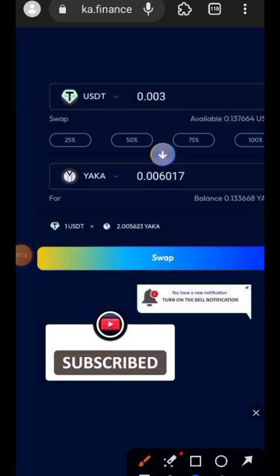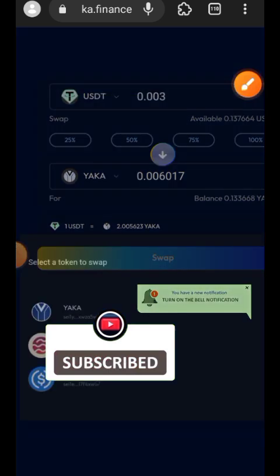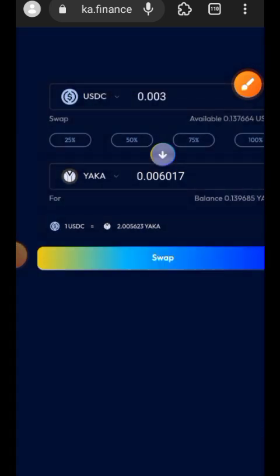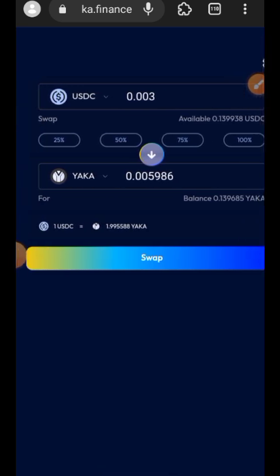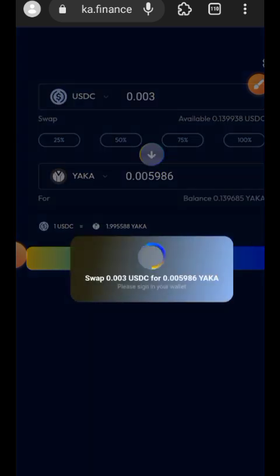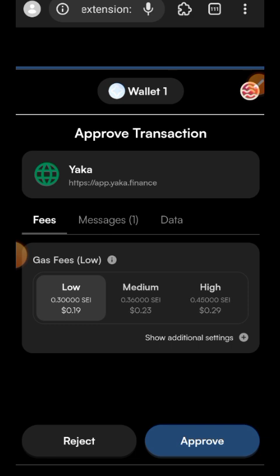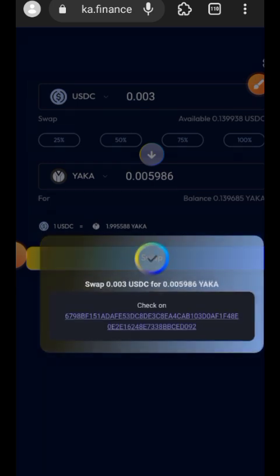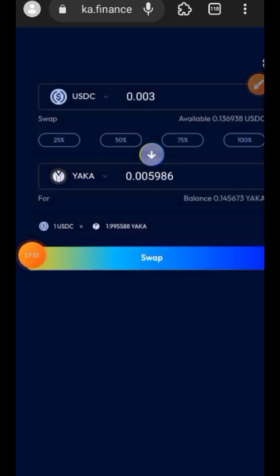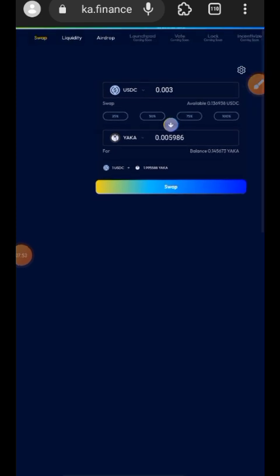Transaction successful — just one more swap to go. I will be swapping USDC this time into Yakka token, swapping 0.003 USDC into Yakka token. I'll tap Swap and confirm the transaction in my Compass Wallet. Transaction successful — we are done with the swapping feature.